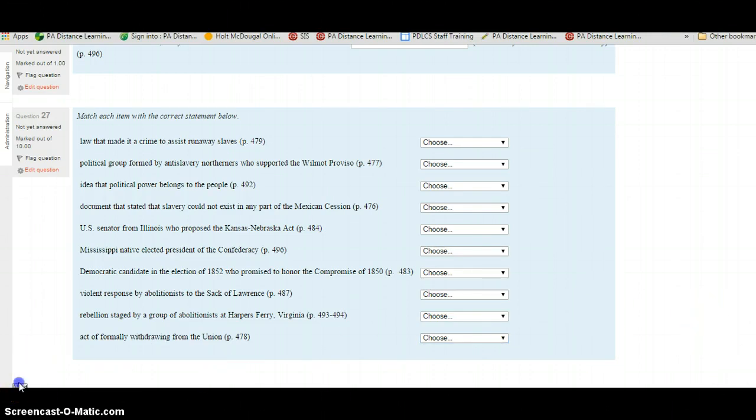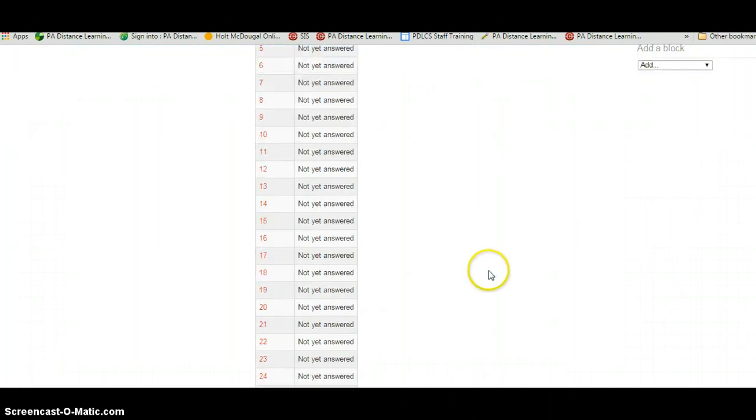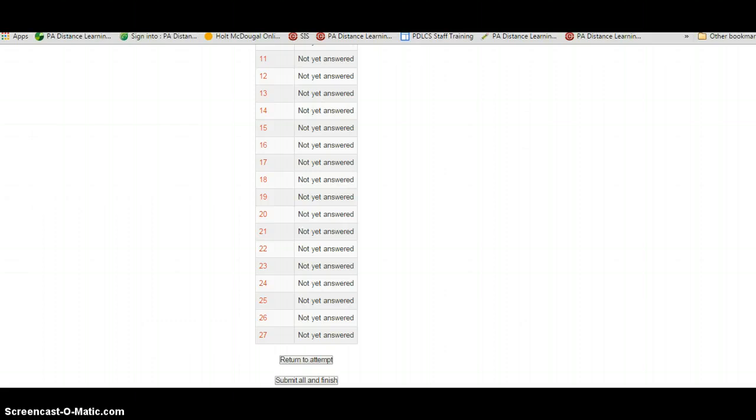When you're done, hit the next button at the bottom. As always, don't forget to hit Submit All and Finish when you finish a test for class, and good luck. Feel free to use this video to start, rewind, watch as many times as you need. Contact me if you need any help.